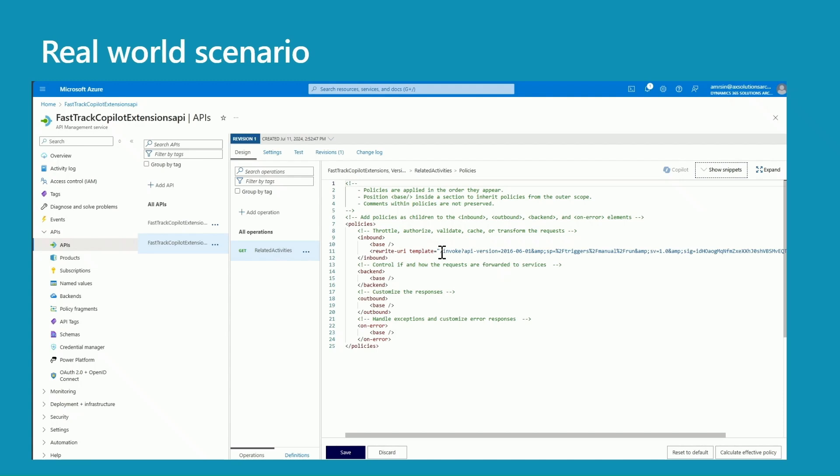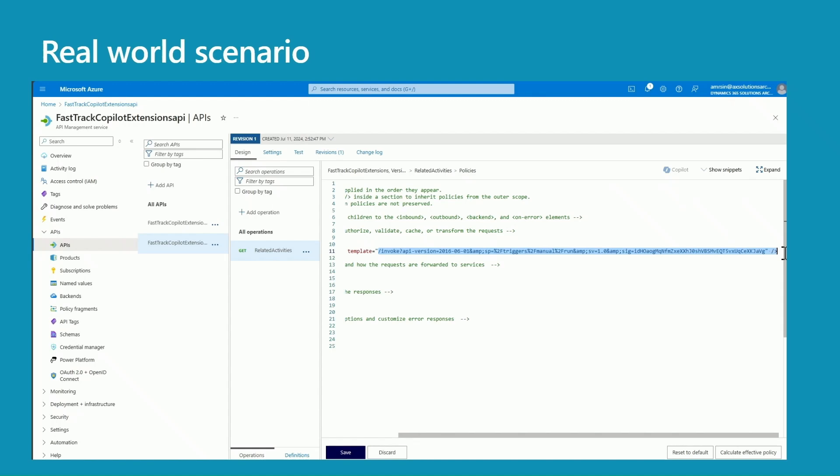And this is one of the most important parts: you need to add a policy rewrite URL. So here if you see it, I added the path /invoke and all the other query parameters. What my flow is expecting - so that's it. That's the only thing you need to change. So you make those two changes and now your flow is available through the API M.